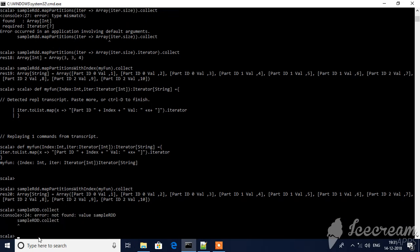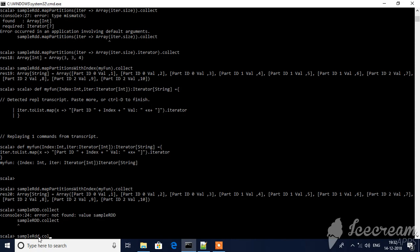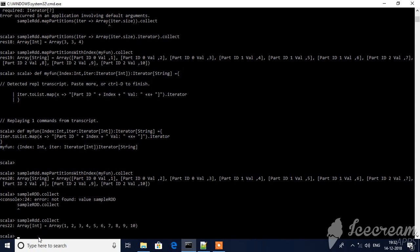I have defined one to ten range and I am displaying what value is available on which partition. Another way also, right, using map partition.